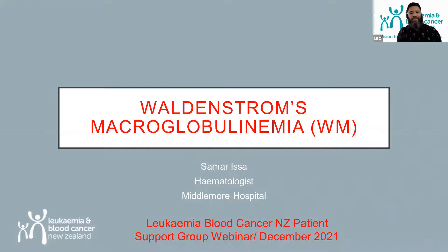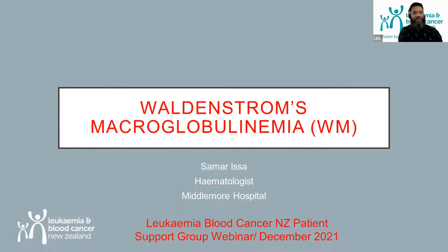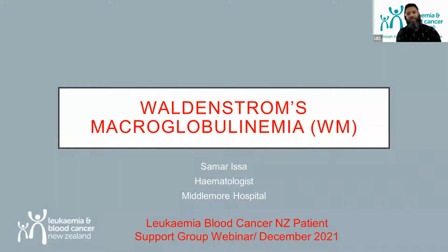Welcome everyone to our webinar today, for those who have Waldenström's macroglobulinemia — a wonderful and interesting word. We are joined by Dr. Sama Isa, consultant haematologist and clinical head of the lymphoma service at Middlemore Hospital, and just a wonderful lady overall.